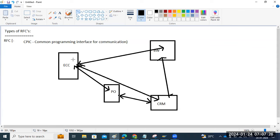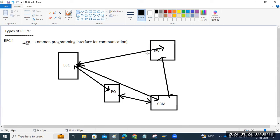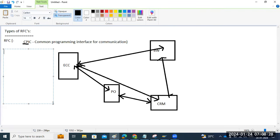We need an RFC connection between two systems to transfer data. When communicating from ECC to BW, it will use the CPIC protocol. There are four types of RFC connections: synchronous (sRFC), asynchronous (aRFC), transactional RFC (tRFC), and queued RFC (qRFC).